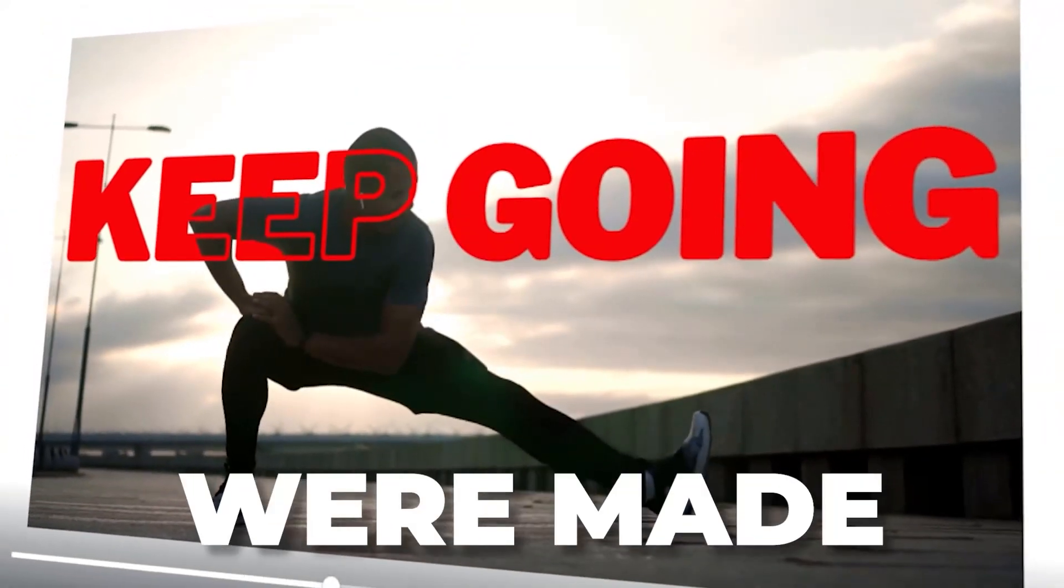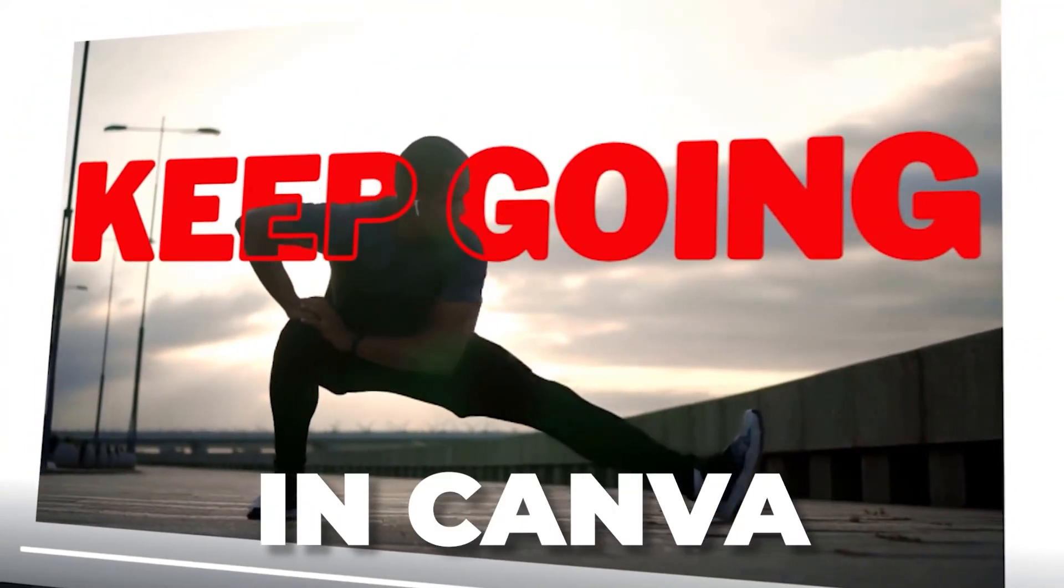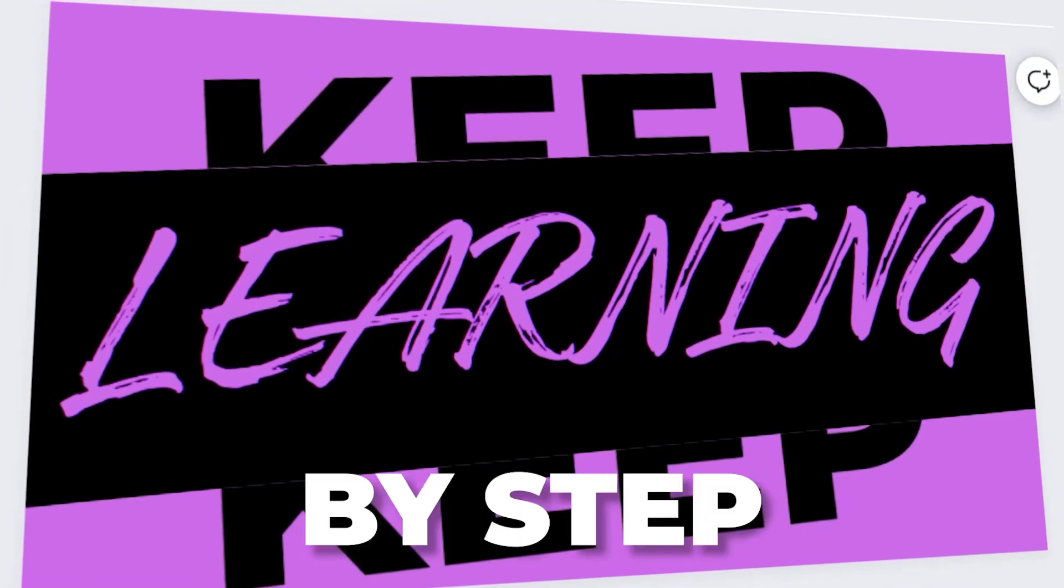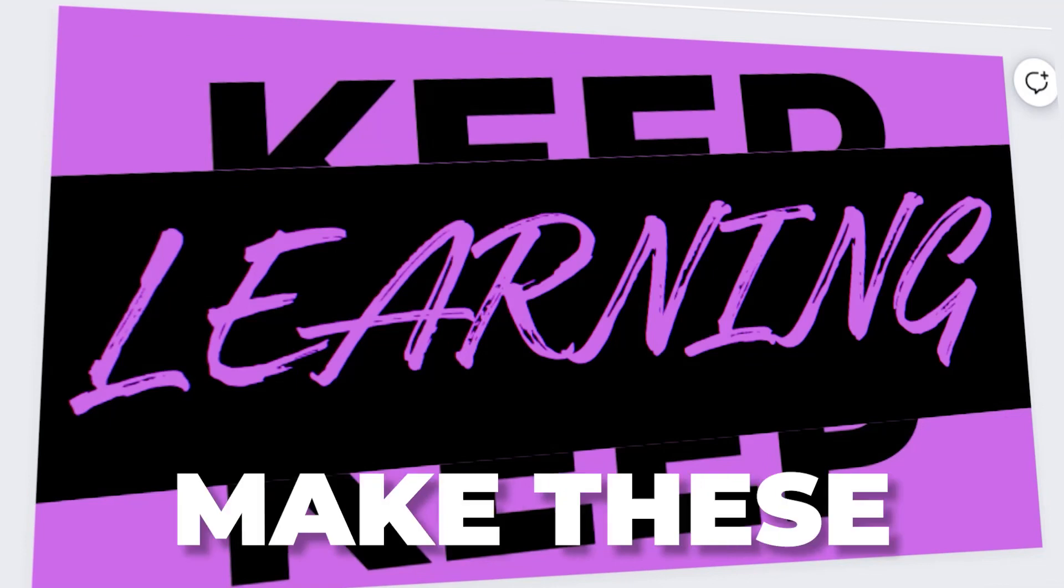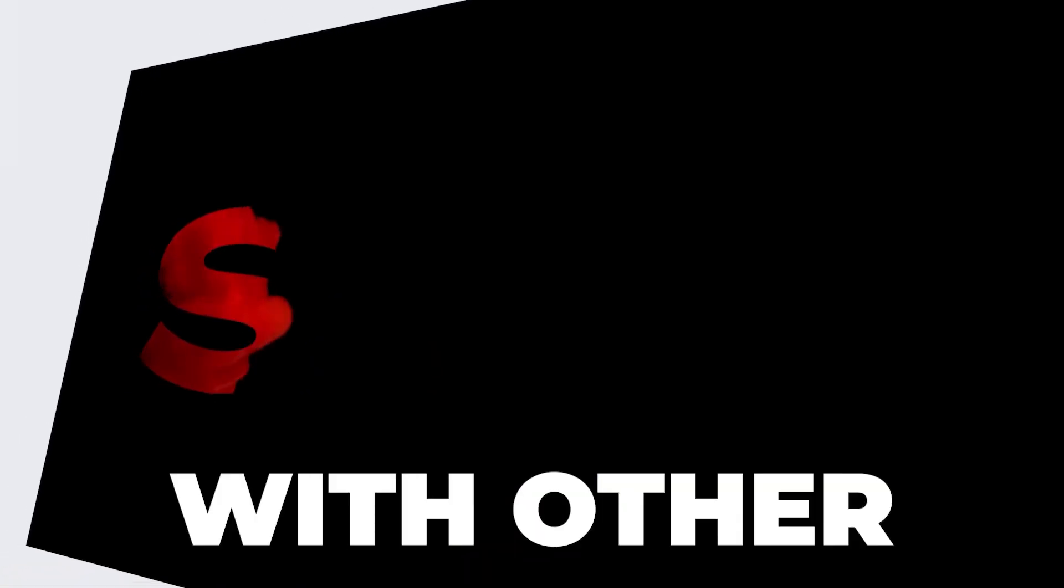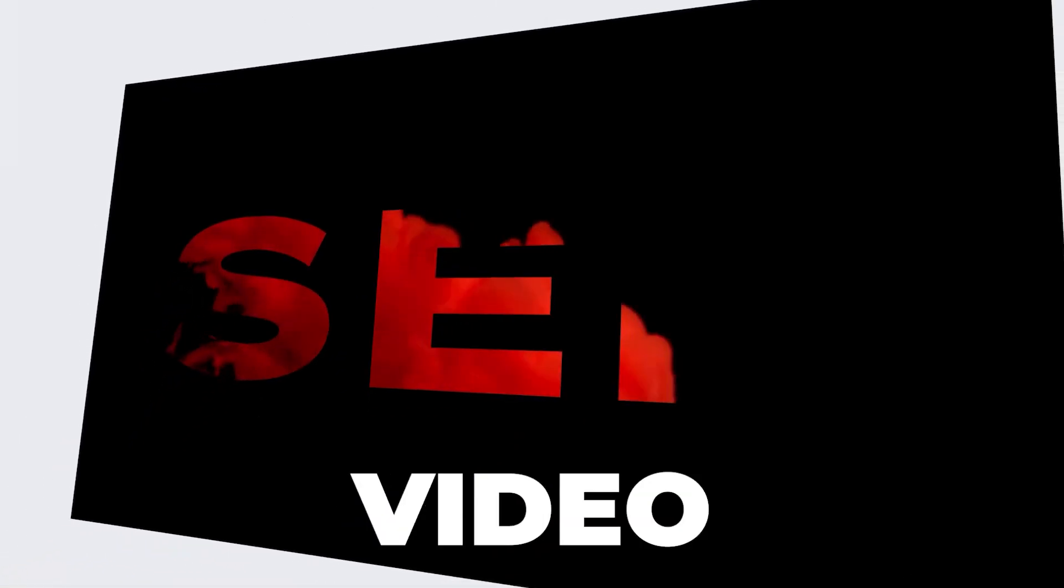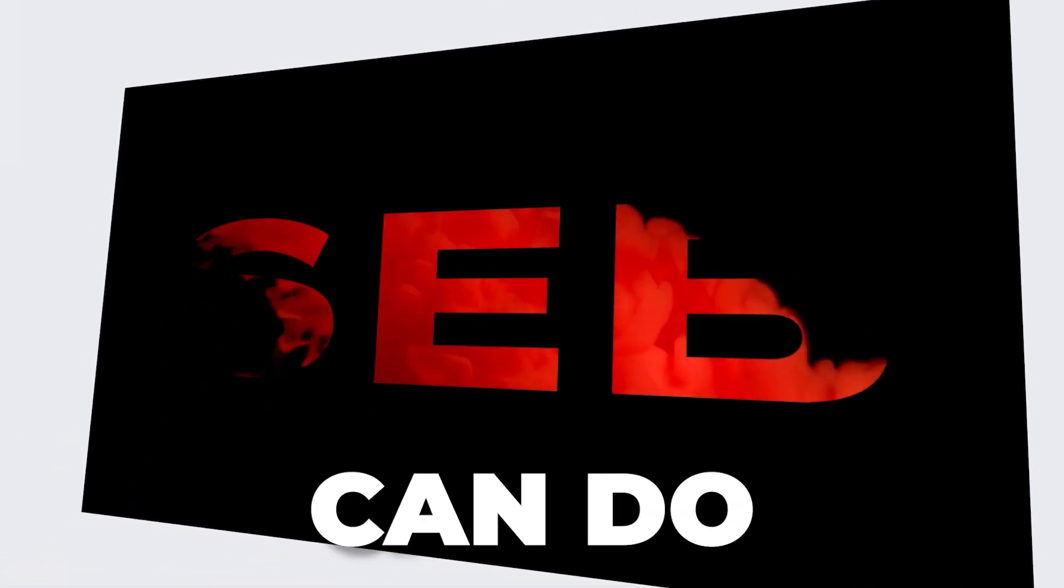These video effects were made in Canva. Stick around and I'll show you step by step how you can make these along with other Canva video effects you can do.